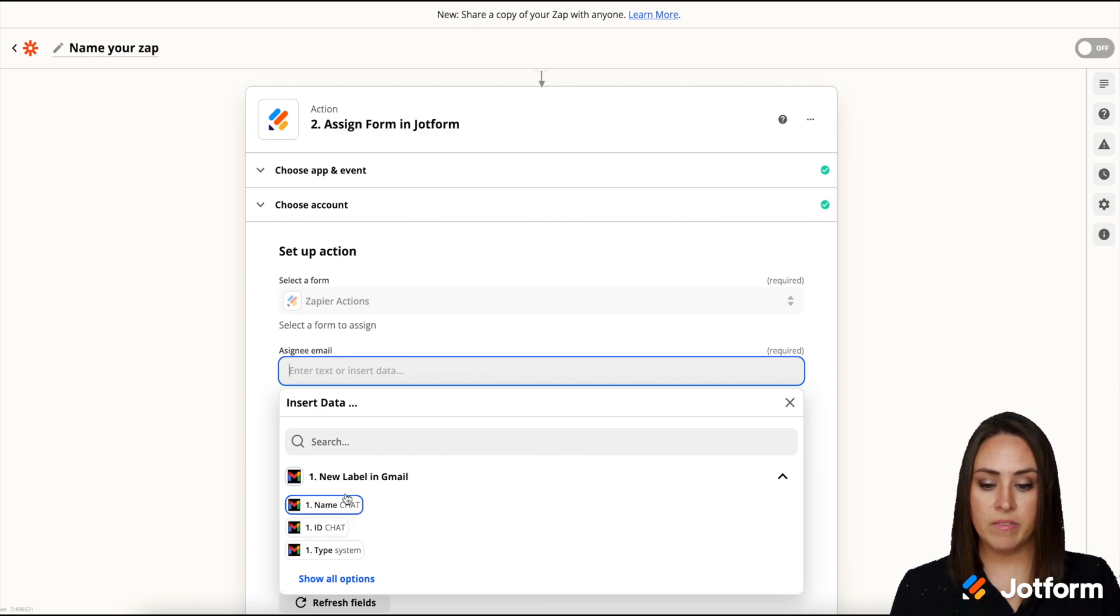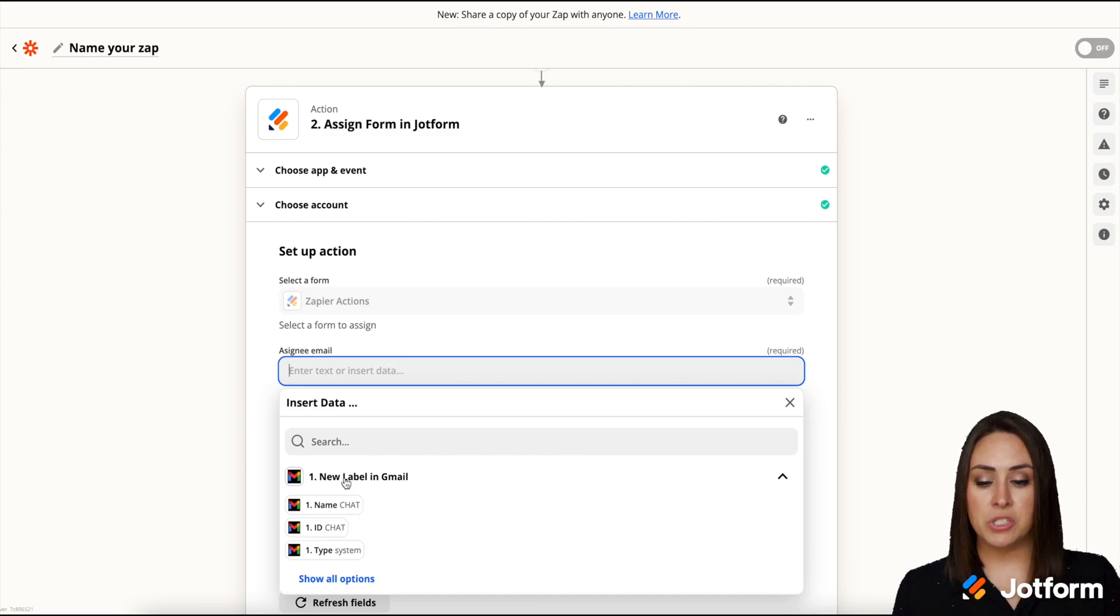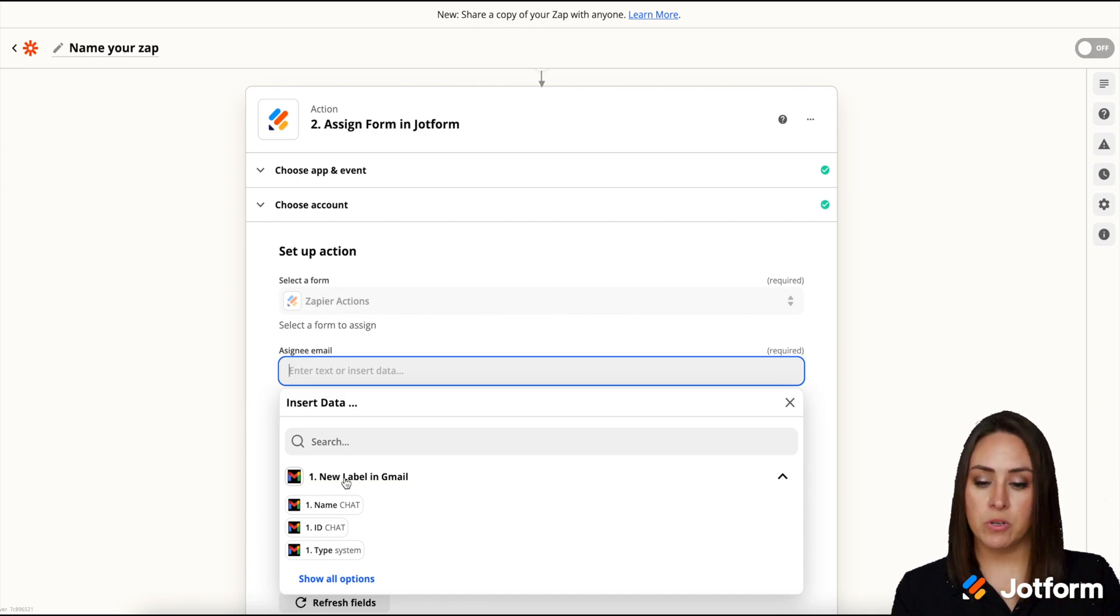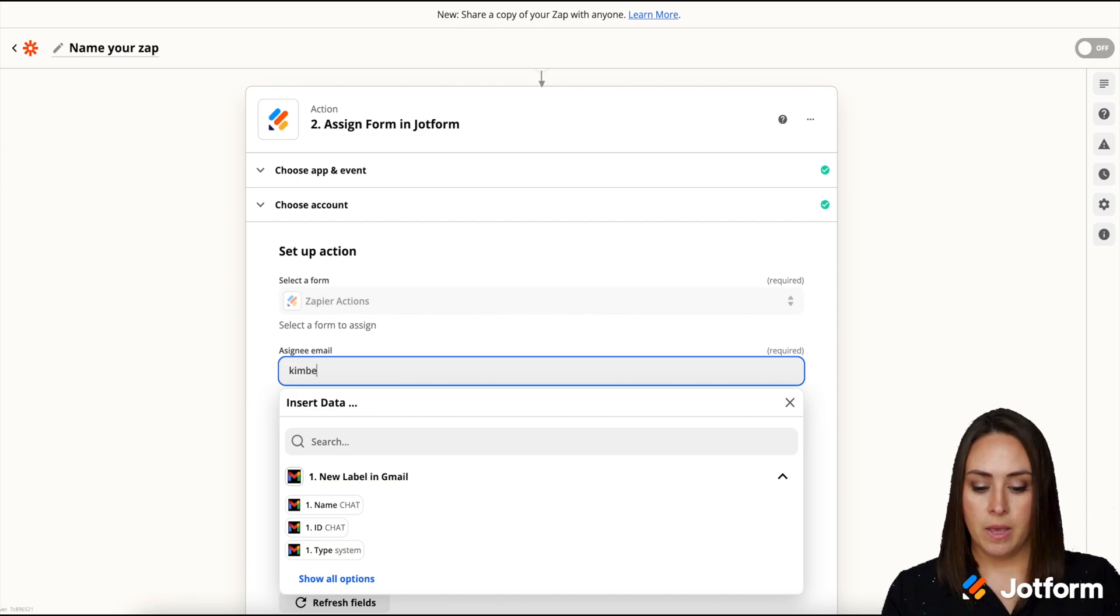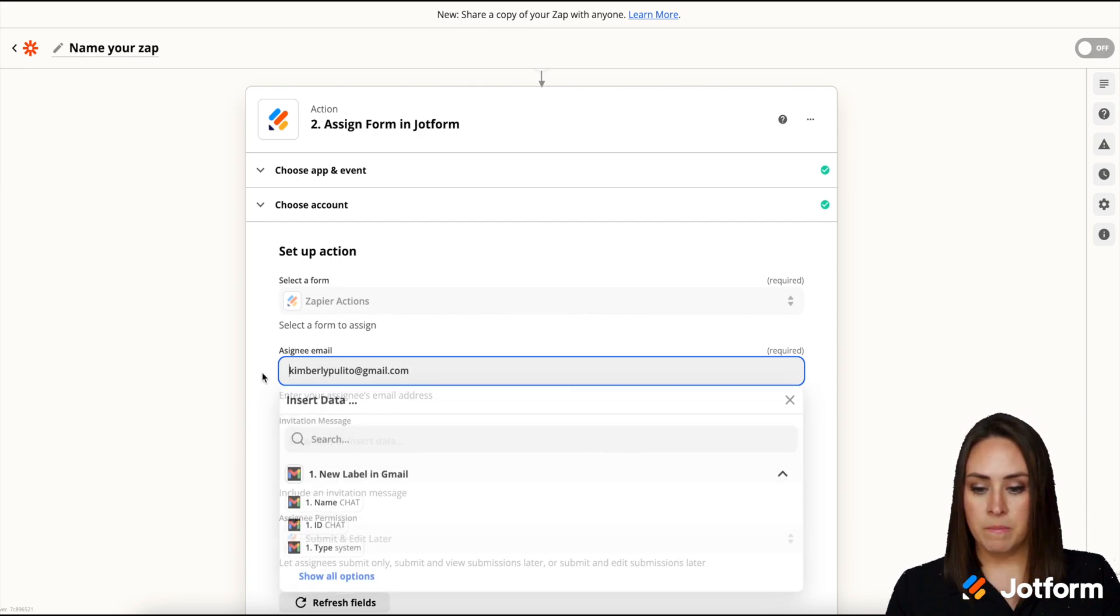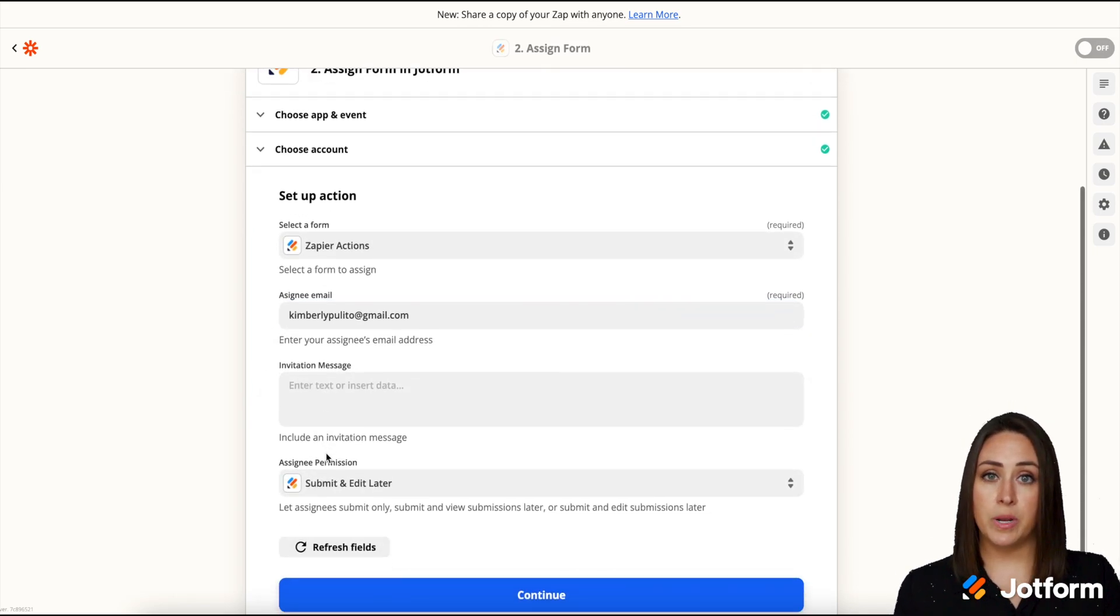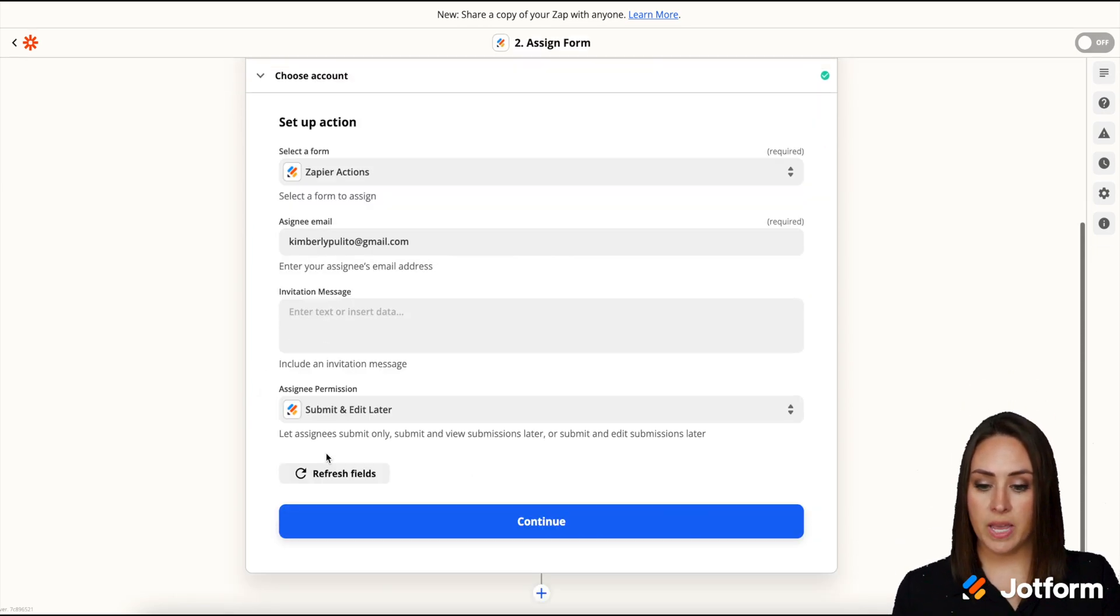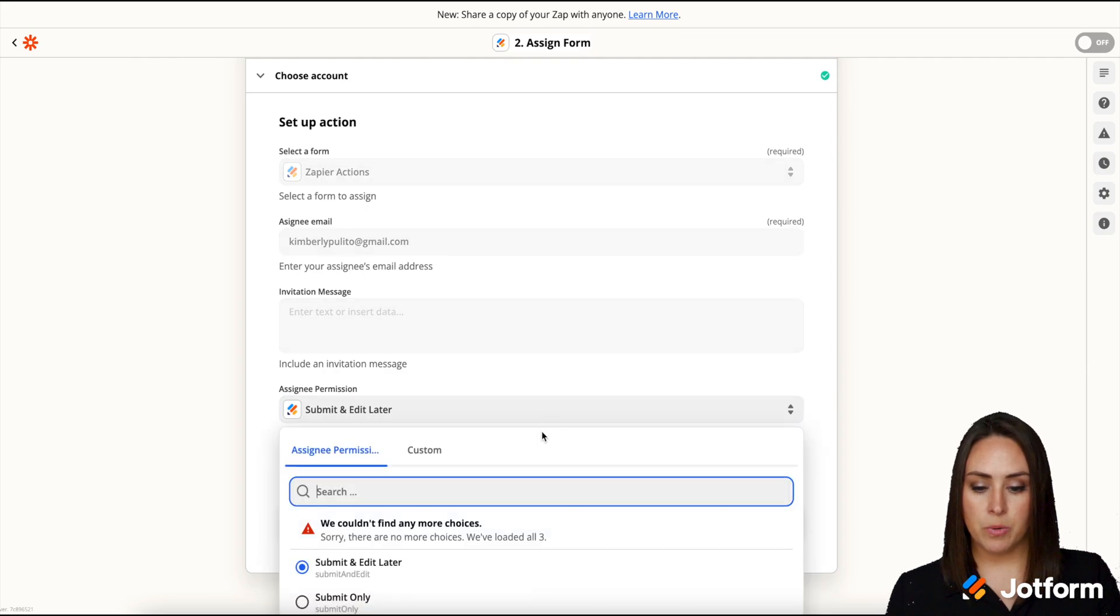Now if we click here it's going to give us options. So maybe there is an email within the email that we just labeled, or if we wanted to go to a specific person we can put this here. So let's say I want to send this to my assistant. I'm just going to go ahead and put my email in here. Perfect. If you would like to put a message here you can, but then we can also change the permissions from here.